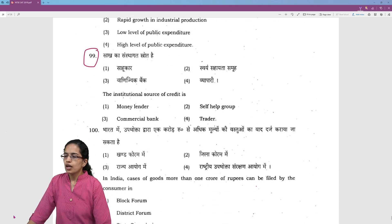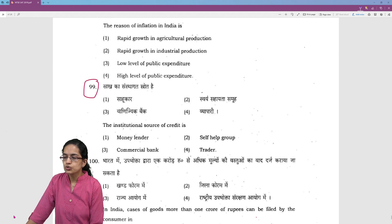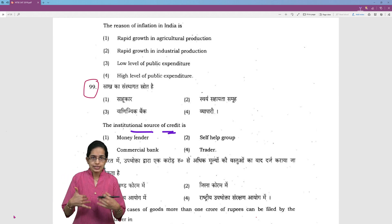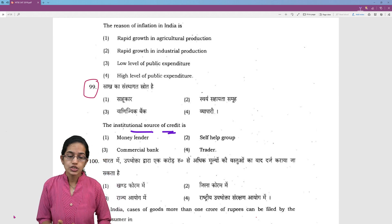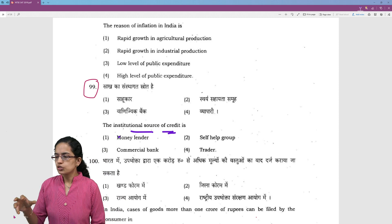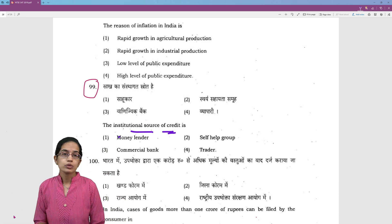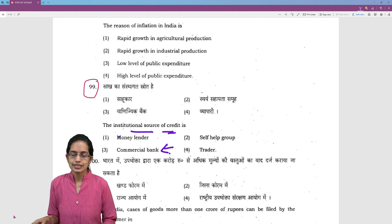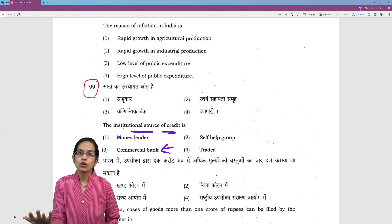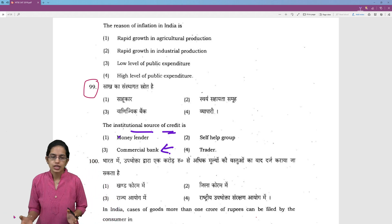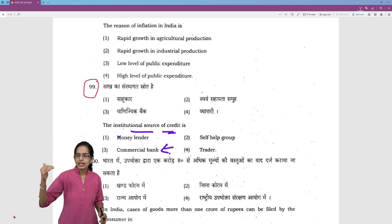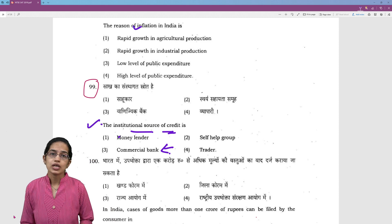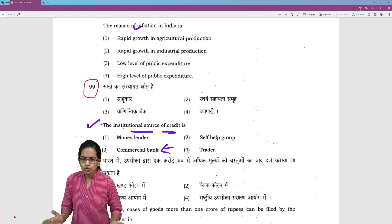The next question is where you find an institutional source of credit. If you want to borrow money for your agricultural crop, sources like money lenders, self-help groups, or traders are non-institutionalized. However, commercial banks are institutionalized centers — this is the very fundamentals of economics covered in NCERT 9th-10th. Inflation and questions related to sources of credit are also covered in detail, so go through those.